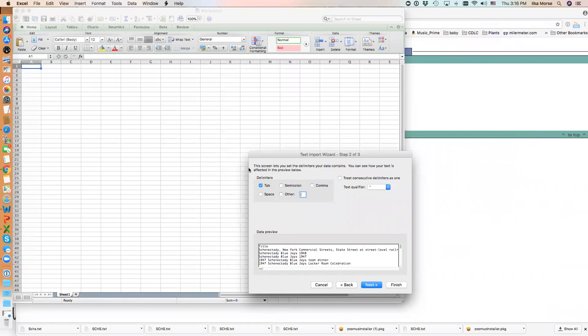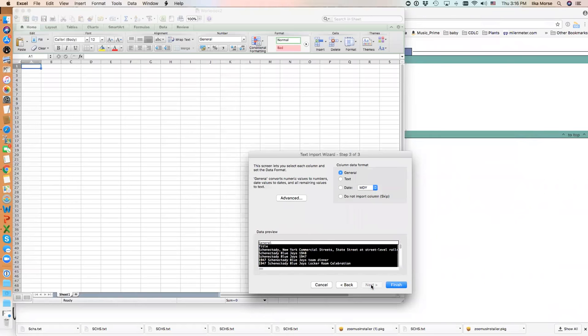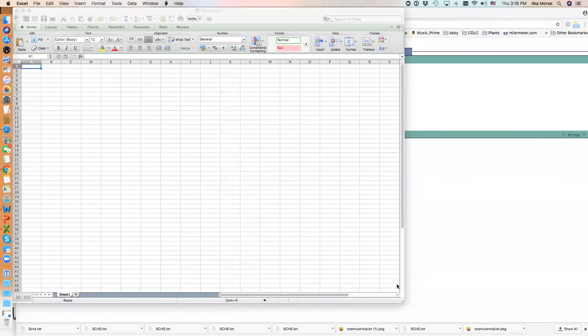Again, it's asking me what kind of delimiters, and I'm using tab delimiters. Click on Next. I'm going to bring the data in as a general format, not text this time, and I'm going to click on Finish.